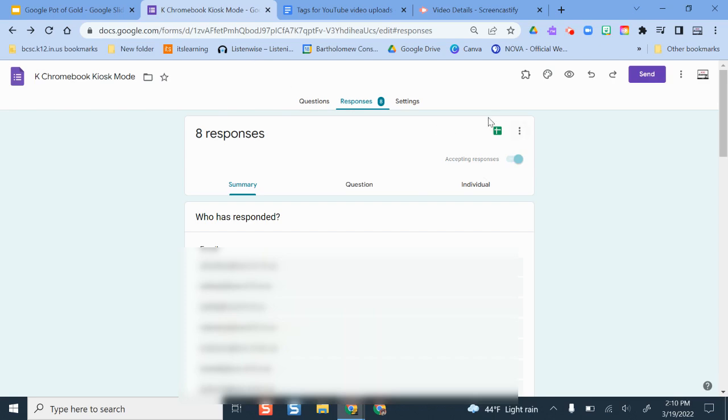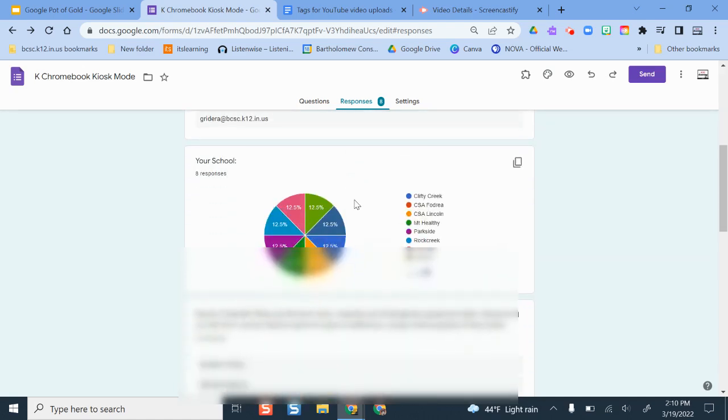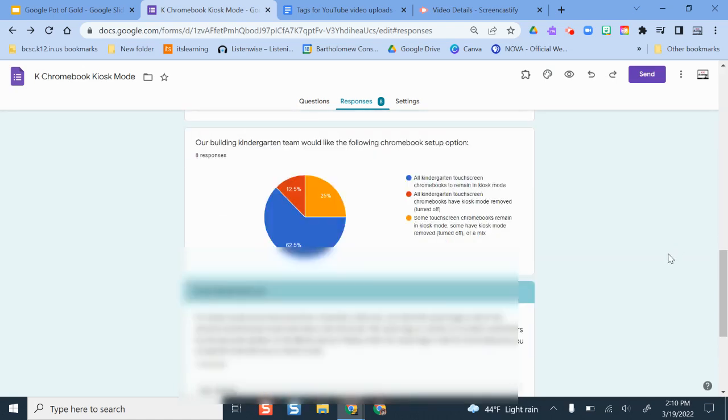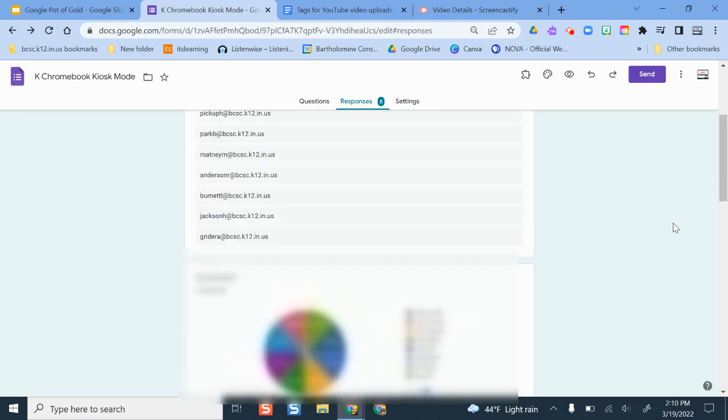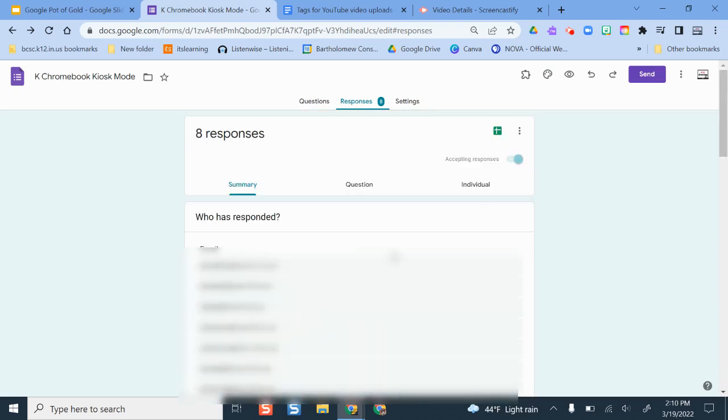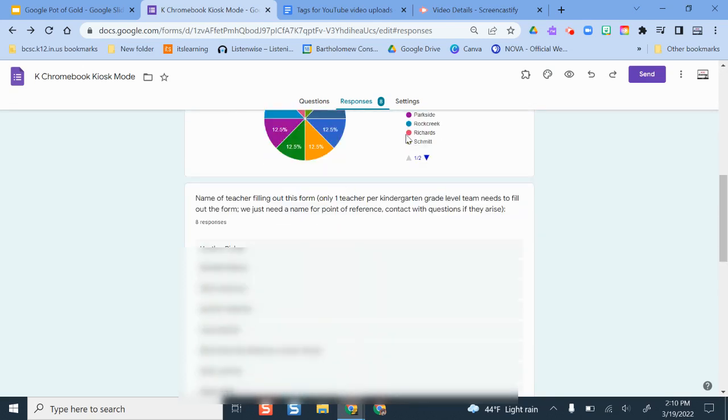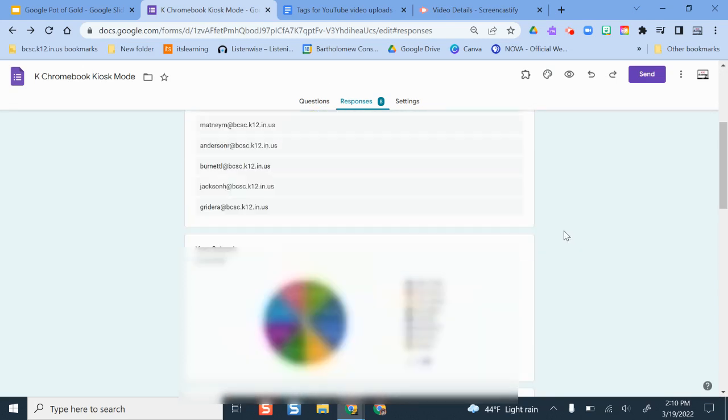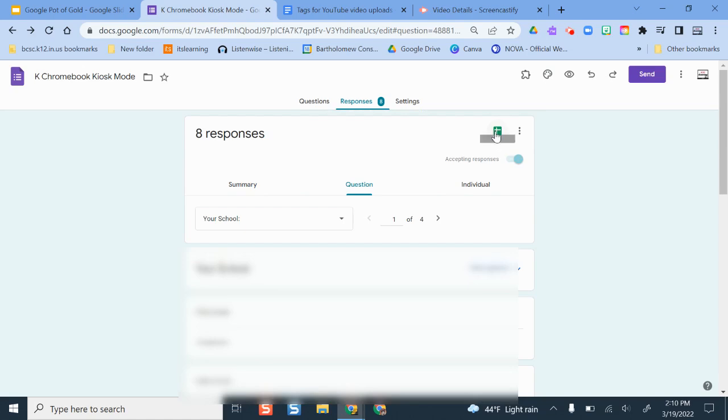There's another way that you can view the results though other than right here. So while Google will create all of these nice fancy little charts here, sometimes if you have a lot of questions or lengthier questions it gets a little difficult trying to view them on this screen. So the next thing you can do is instead create a Google Sheet for all of your responses.